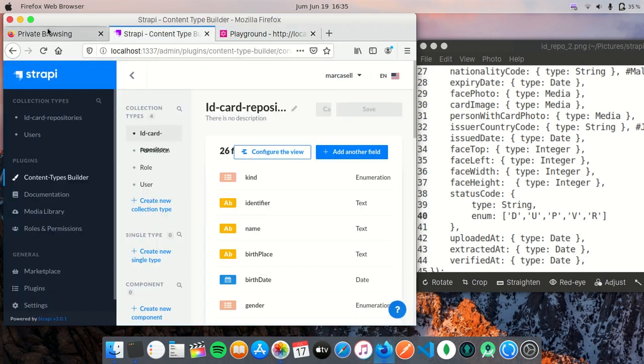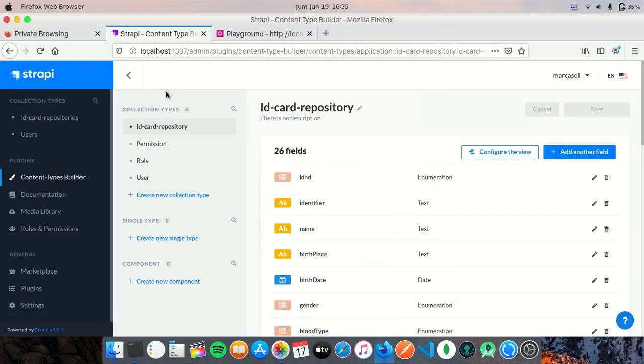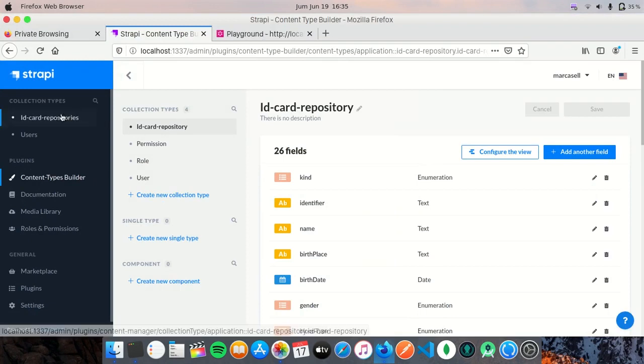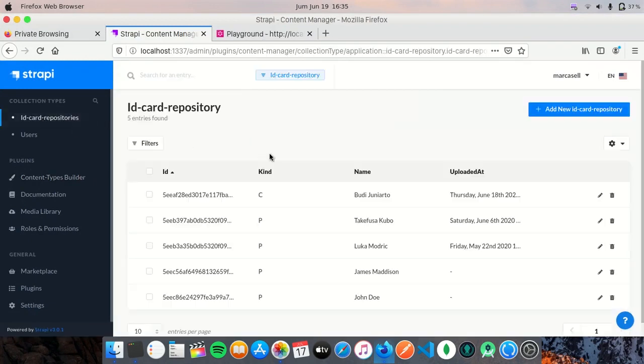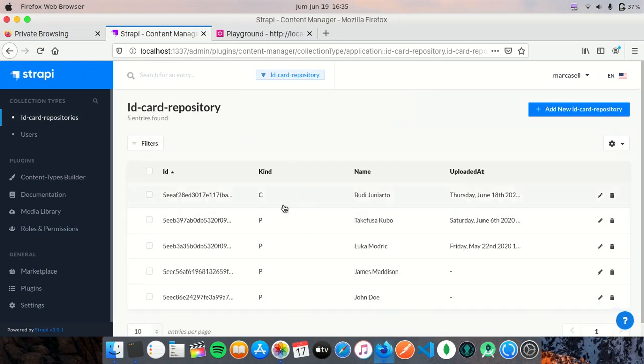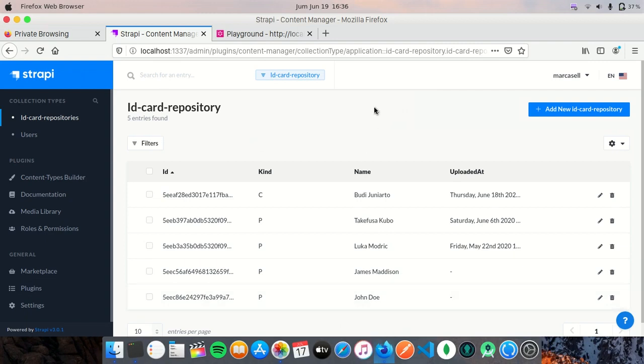So if you look to collection types, we have five entries. So this is how to create an entry using GraphQL. Thank you very much.